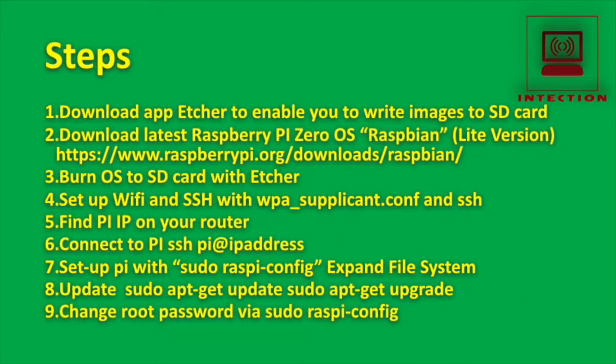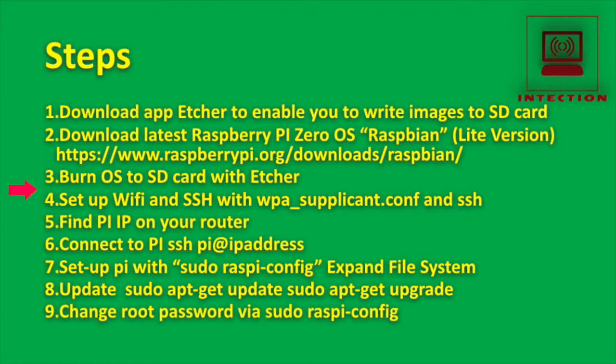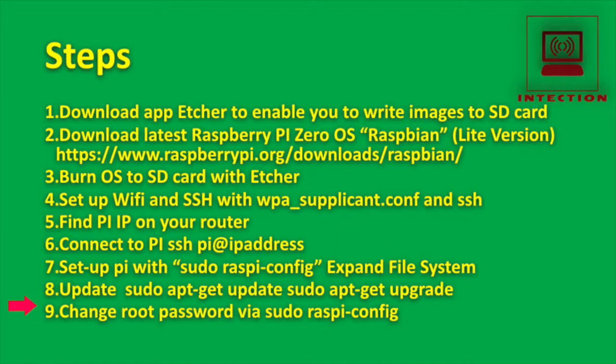So here are the steps. First we're going to download the Etcher app. We're going to download the latest Raspberry Pi Zero OS, the Raspbian Lite version. We'll burn the OS to the SD card with Etcher. We'll set up the Wi-Fi and SSH just using a couple of files which we'll write on the SD card. We'll reboot the Raspberry Pi and find its IP address, connect to the Pi via SSH, set the Pi up using its Raspberry Pi config program and expand the file system, update it and then change the root password away from that standard one.